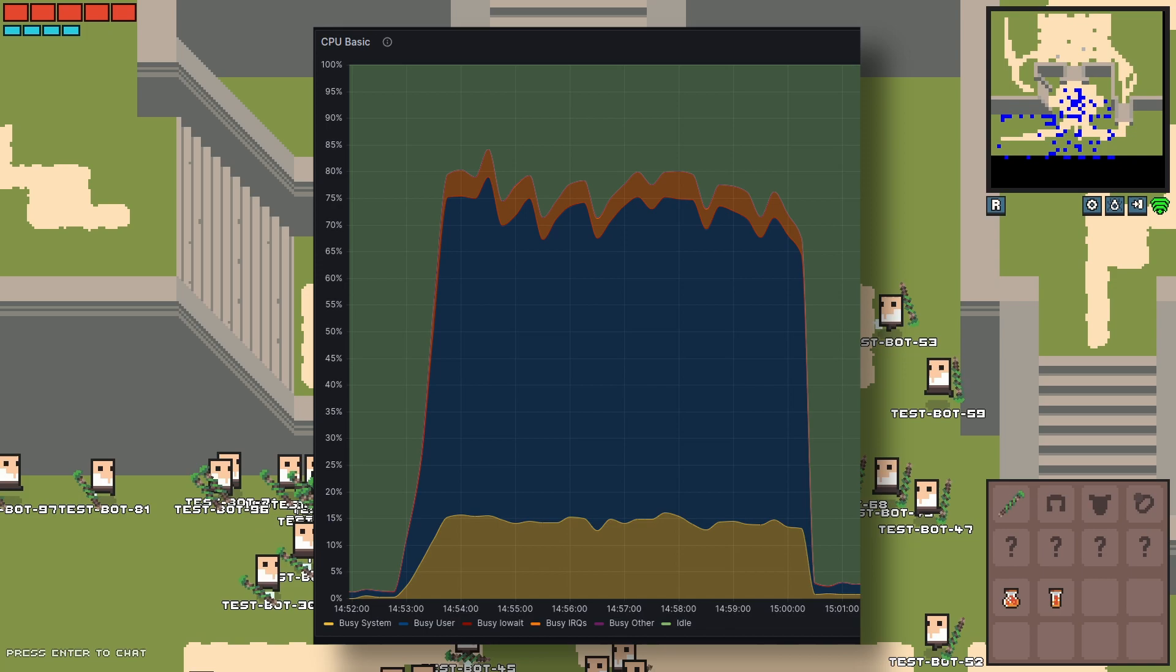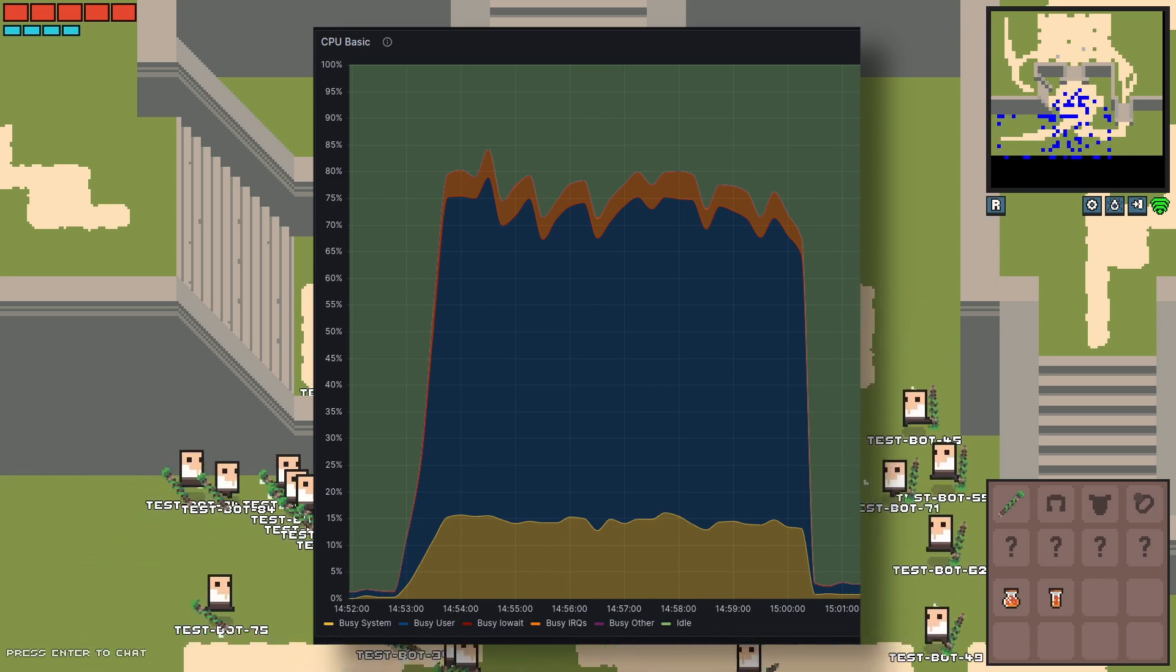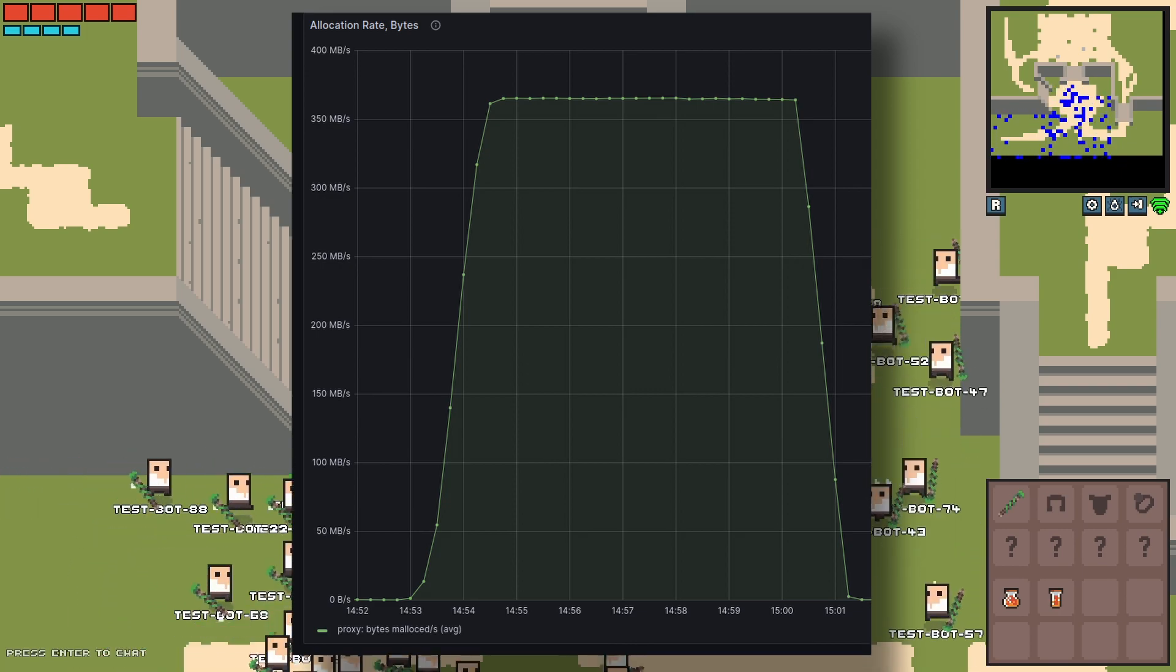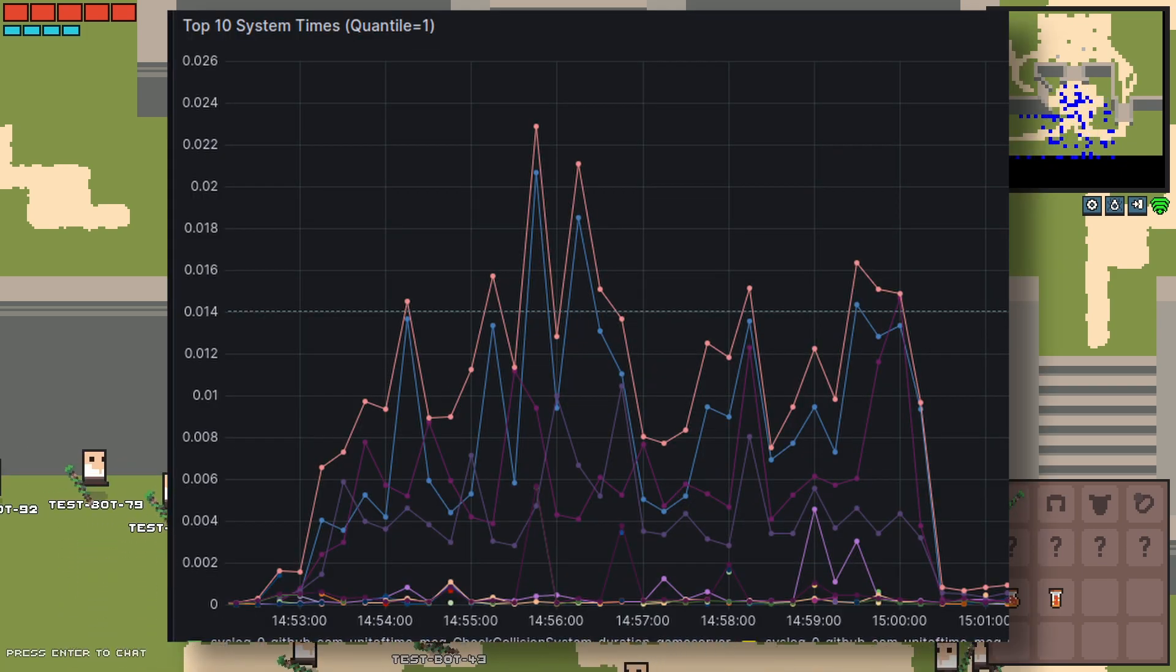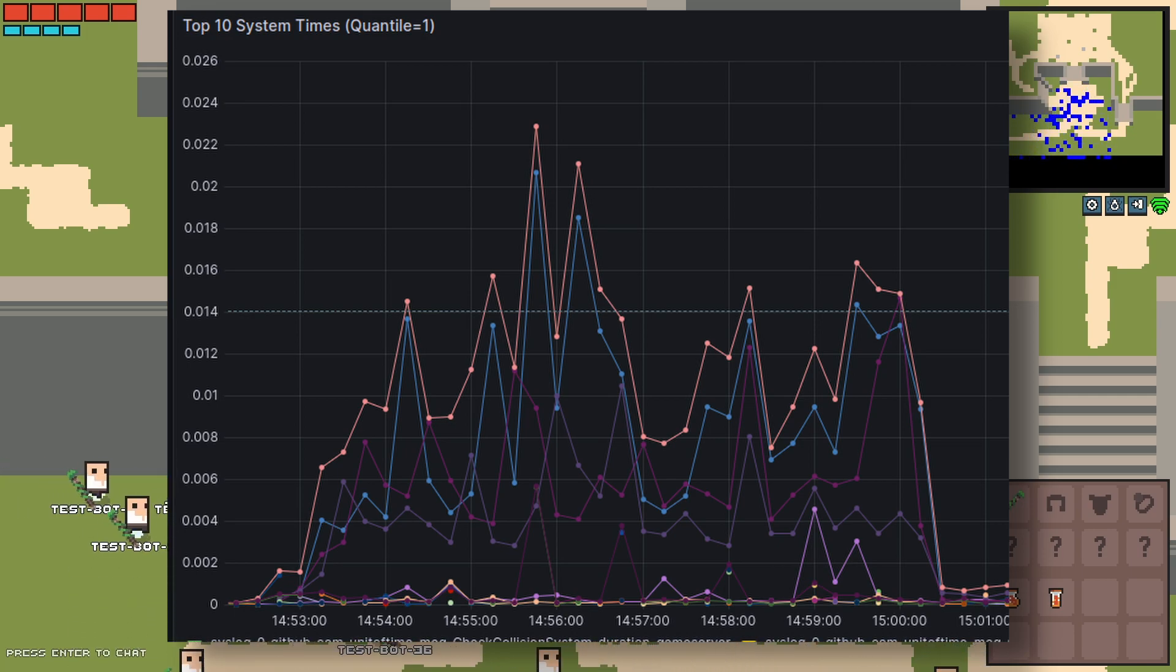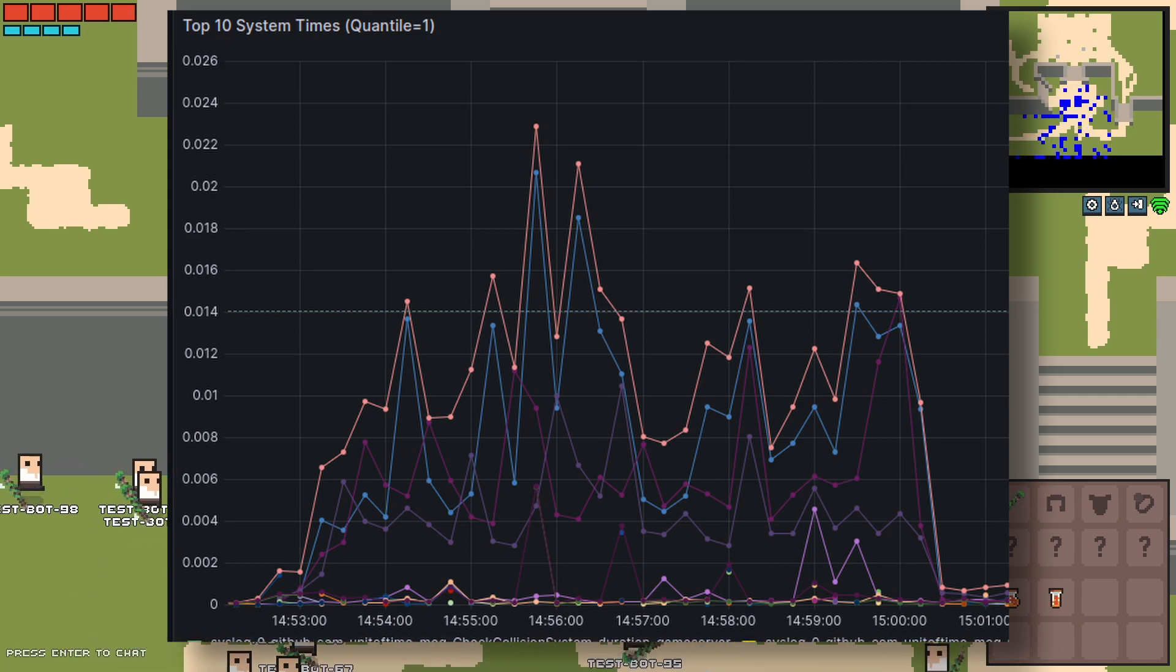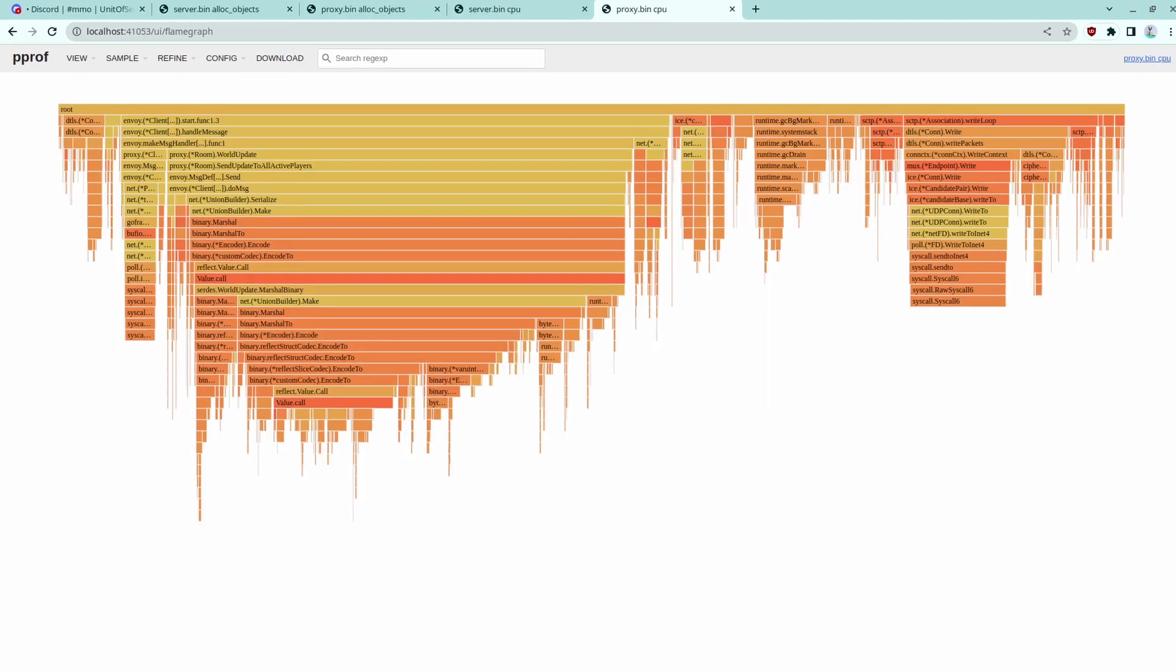As you can see, the load on the server spiked up as all the bots connected. Two main things stood out to me, there was a huge spike in heap allocations, and the frame time on the server started peaking at about 23 milliseconds. Just for reference, my game runs on a 32 millisecond fixed interval, so it's pretty important stability wise that every physics tick completes in that time.